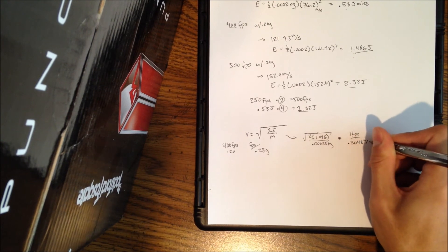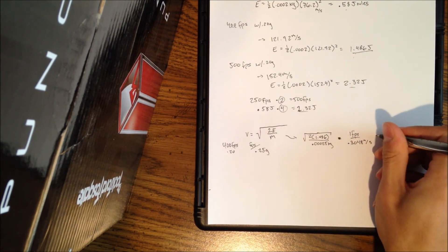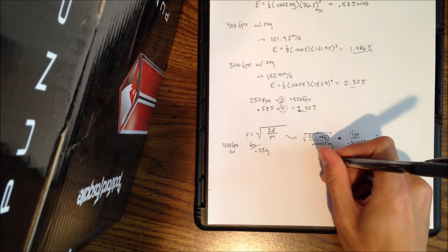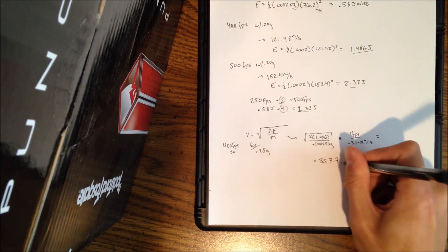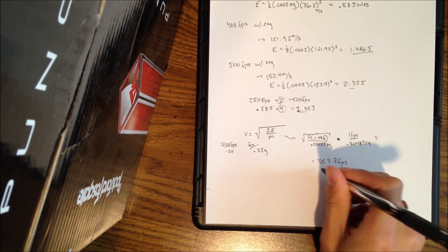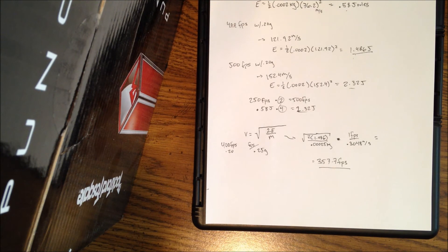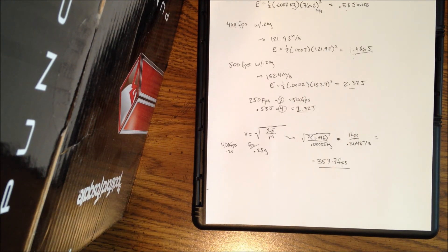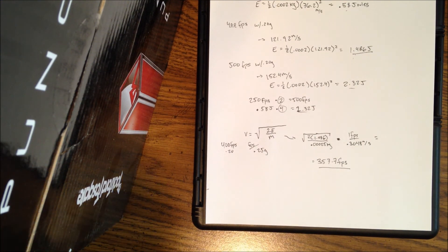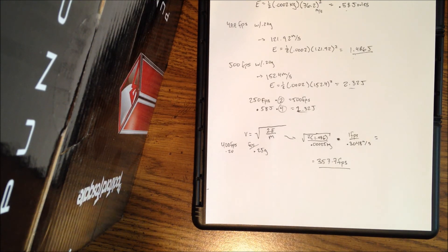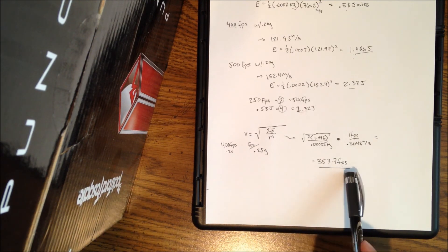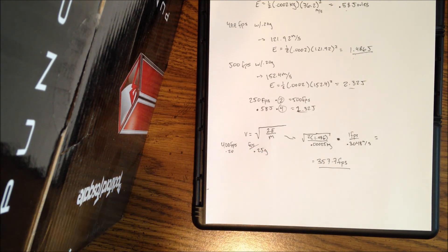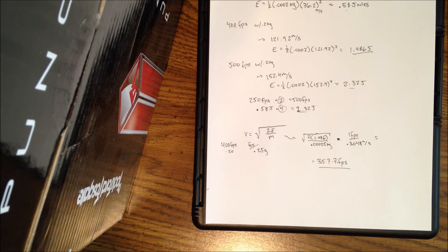So the meters per second cross out with feet per second and you get 357.7 feet per second. So this is the magic number now that if you chronograph lower than 357.7 feet per second and you know you have 0.25 gram BBs in your gun, you don't have to switch BBs anymore. You can just run this equation, chronograph, and this is your new threshold for that weight of BB.